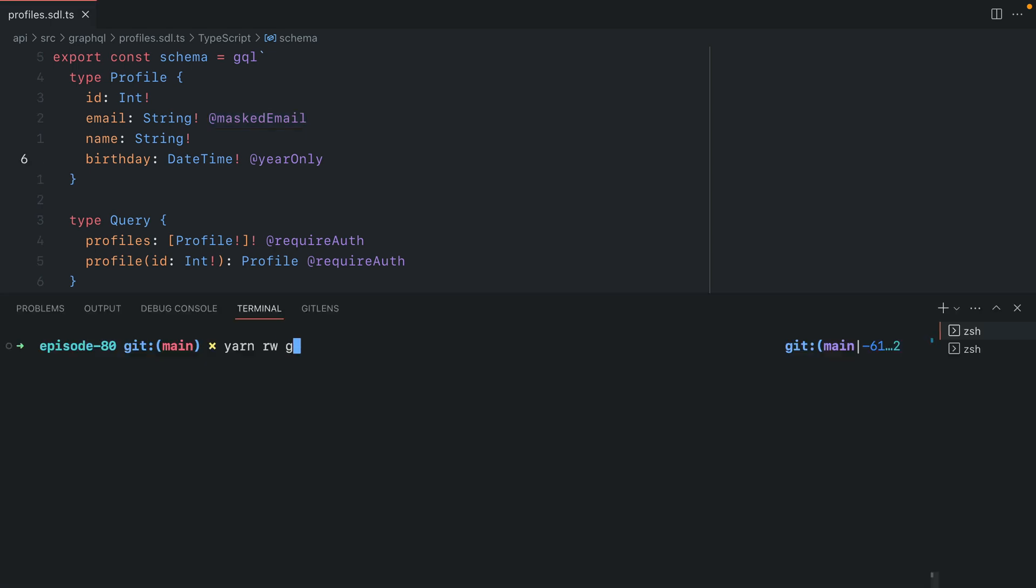Let's begin by typing yarn redwood generate directive, then we'll give the name of our directive, which will be masked email, and we'll provide the flag type with the value transformer as the type of directive that we want to generate.